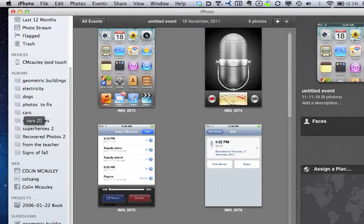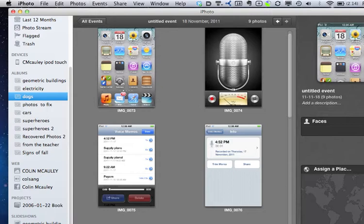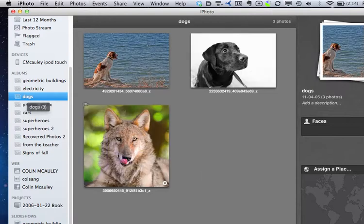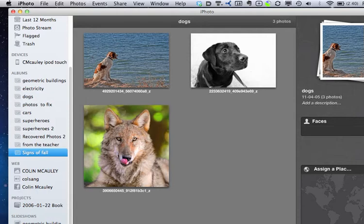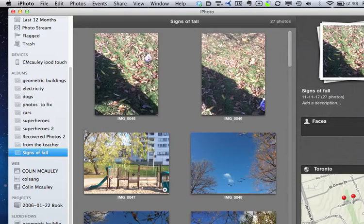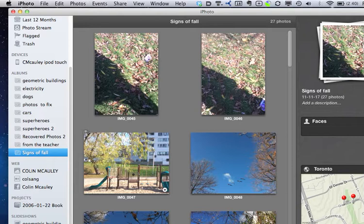So I could put all the farm pictures into an album. Here's pictures of dogs. Who knew? And then I could use those photos in my work. Here's signs of fall. In iTunes, I can ask if I want the iPod to have a certain album of photos.